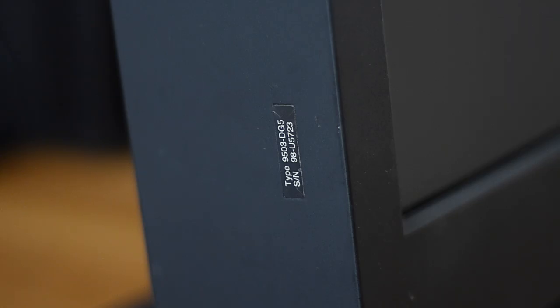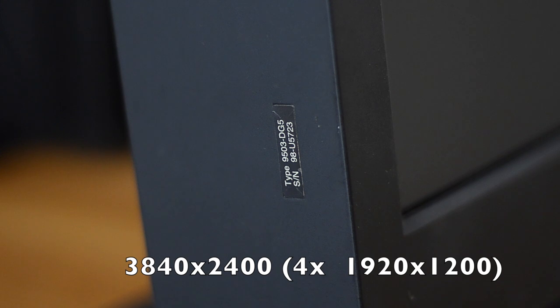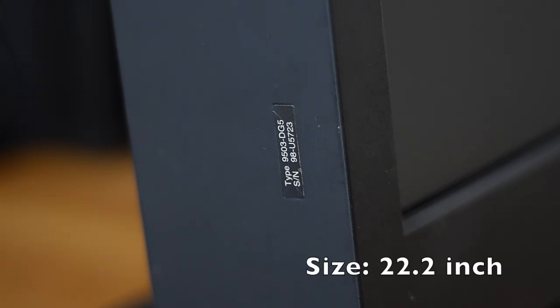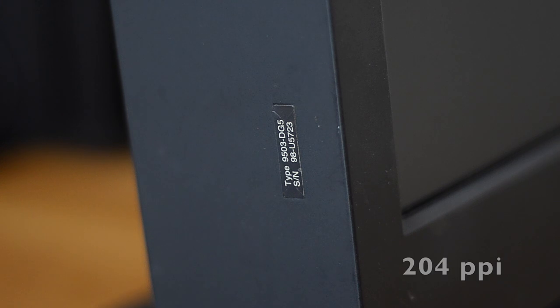The T220 and the T221 were sold between 2001 and 2005 and have a native resolution of 3840x2400 pixels on a 22.2 inch display. They were the highest resolution available in the market for many years with a pixel density of 204 pixels per inch.